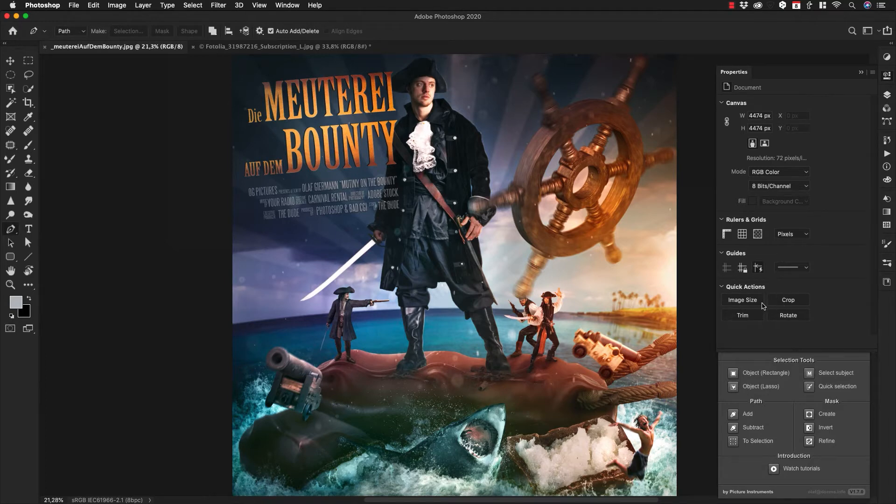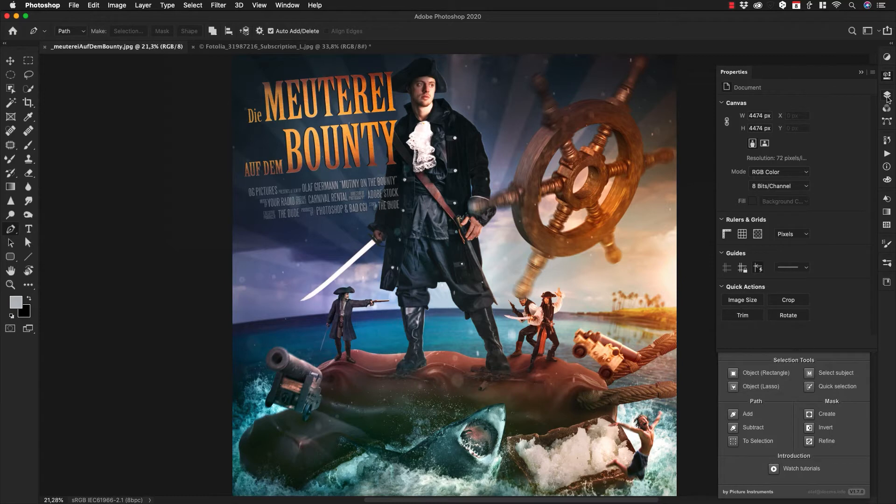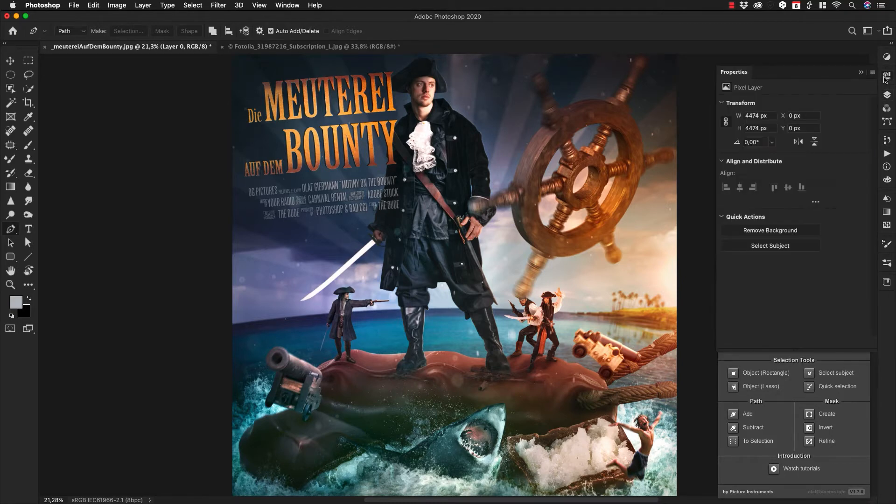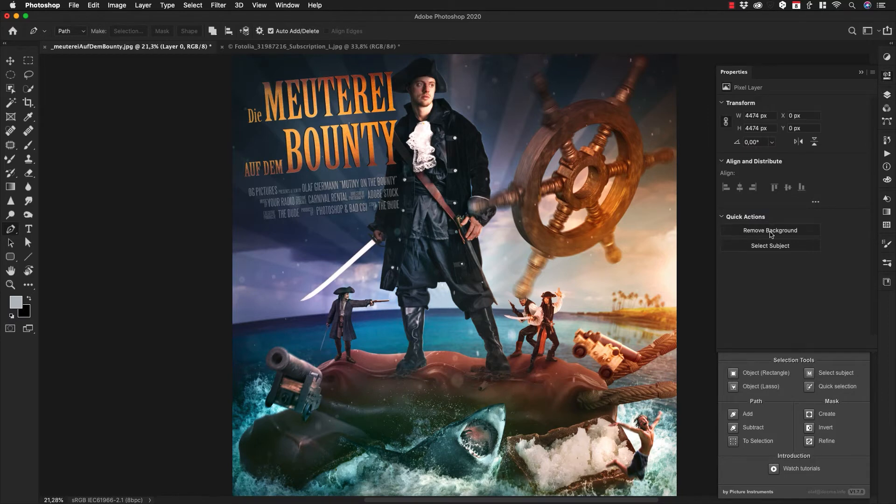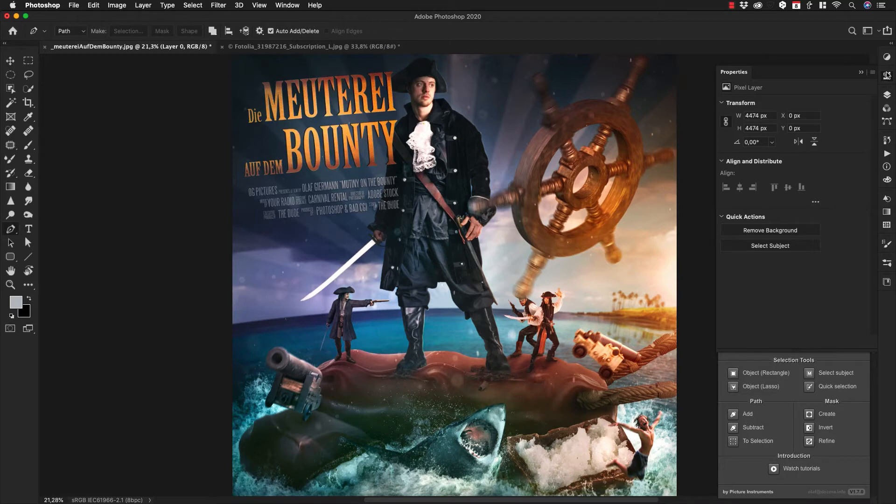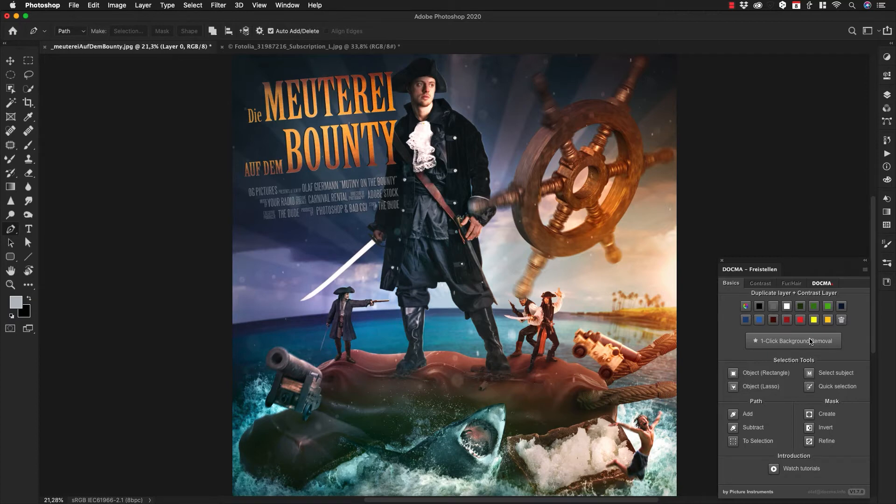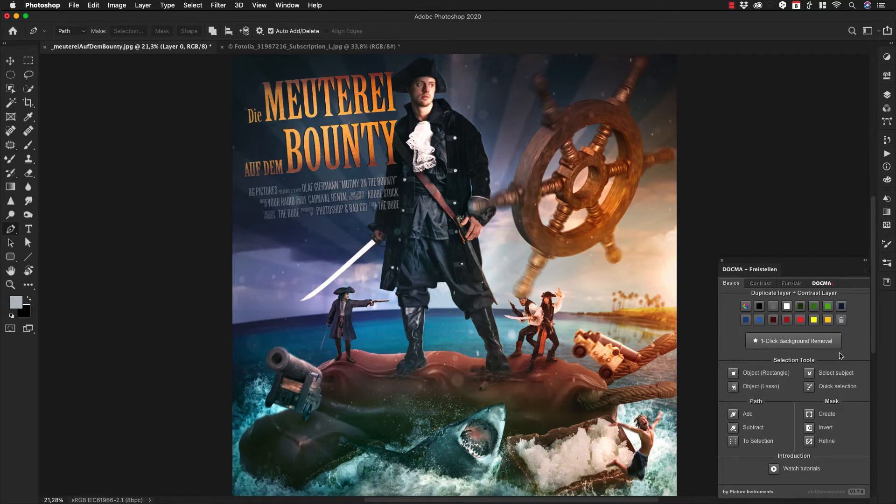...you see there is nothing about masking here. First, you have to go back to the layers panel, unlock the background layer, and if you now go into the properties panel, you see this button 'remove background.' That's basically the same as the one-click background removal, but it only works on unlocked layers and doesn't work for multiple layers at once. This one-click background removal does this trick.